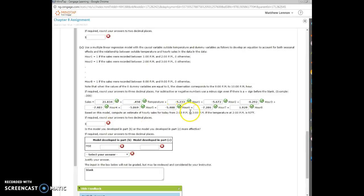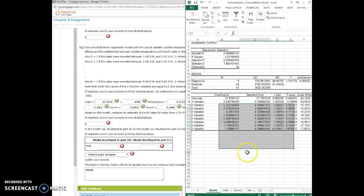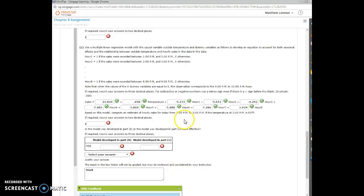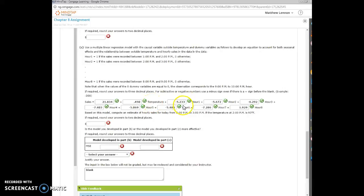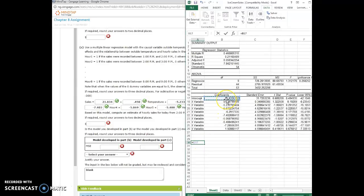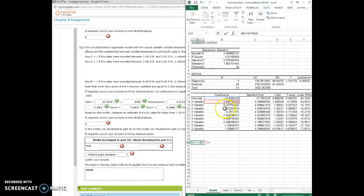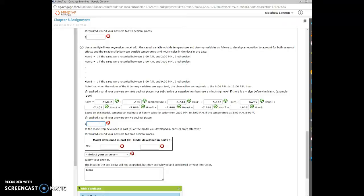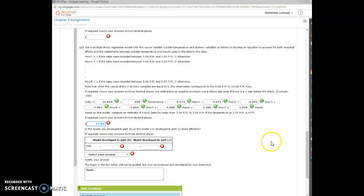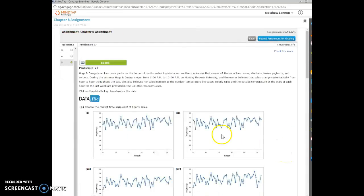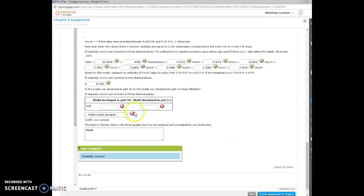Based on the model, how do we estimate sales from 2 to 3 when the temperature is 93 degrees? Well, that means when it's 2 to 3 with this model, that's where hour 2 appears. So we're doing the sales plus this 0.45 times the temperature, and then hour 1 is 0, hour 2 is 1, and the rest of them are 0. So it's just minus 5.672 times 1. So it's going to be equal to this number plus 93, the temperature, times the temperature coefficient, and then we just add the hour 2 coefficient. We get 57.993. It says round to two decimal places, so 57.99 should work.